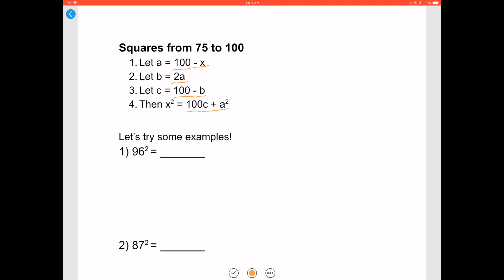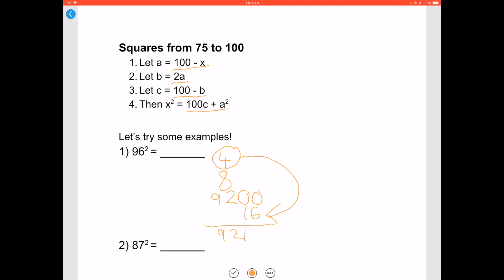For 96 squared: 100 minus 96 is 4, 4 times 2 is 8, 100 minus 8 is 92. To get your answer, add two zeros to the end of 92 and add that to 4 squared, which is 16. This might seem a little complicated at first, but you'll get used to it as you keep practicing. So 96 squared is 9216.